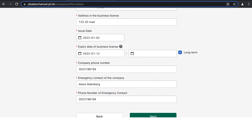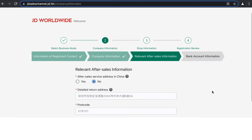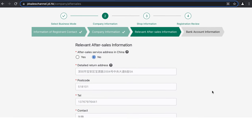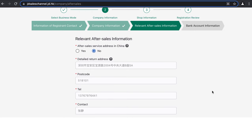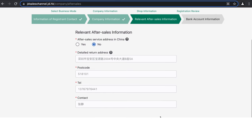Once you've filled out all the information, click Next. You'll be asked to provide an after-sales address in China for product returns. This is legally necessary to do business in China, but if you don't have one right now, you can select 'No' and click Next. If you select No, once your application is approved, JD will offer recommendations for third-party local agencies in China that can provide this address and help with after-sale service.